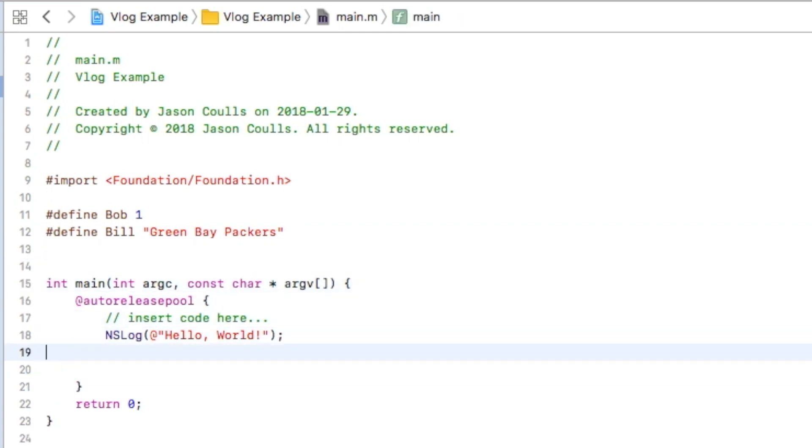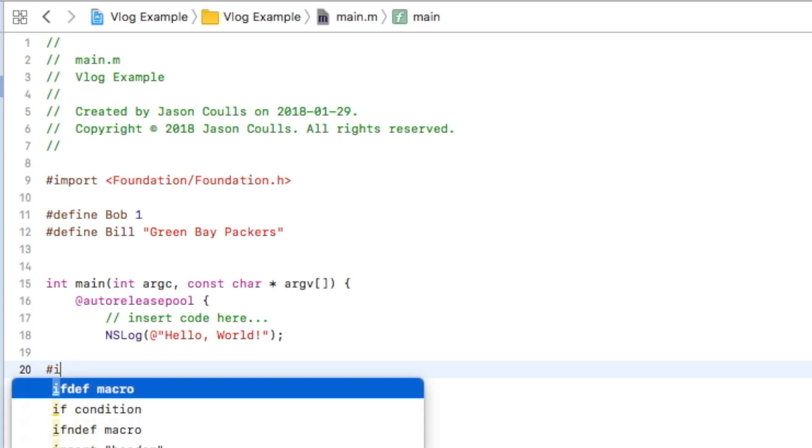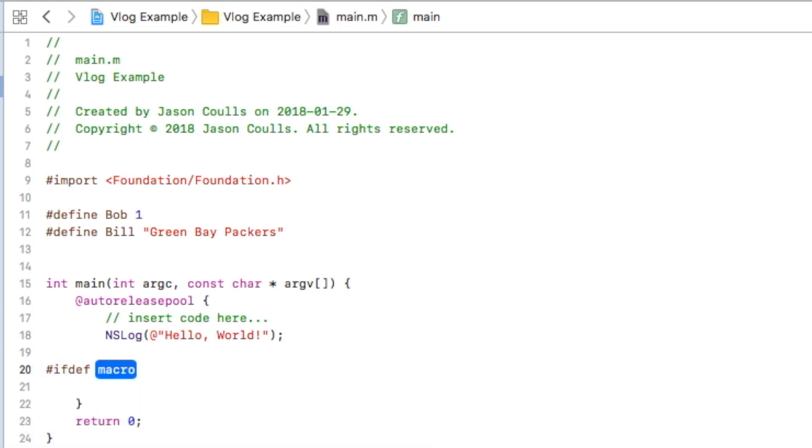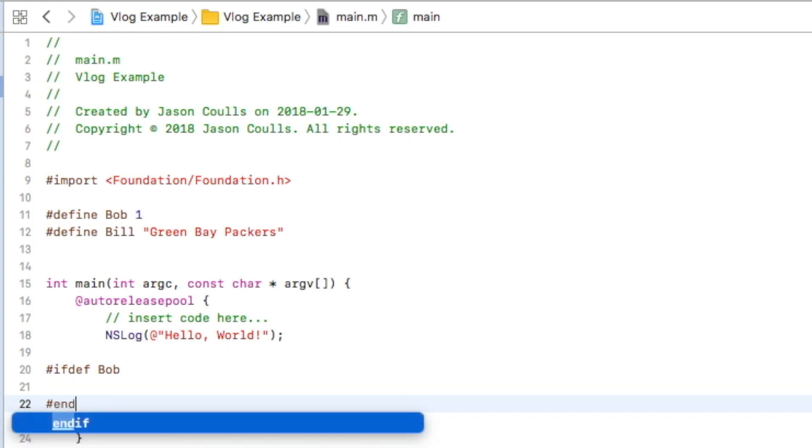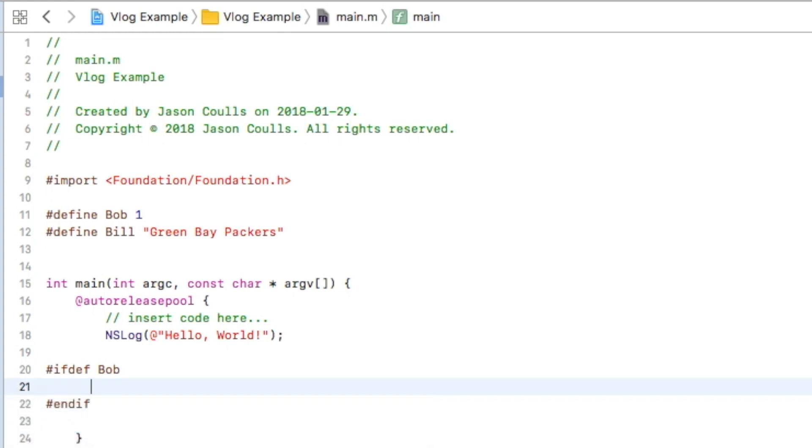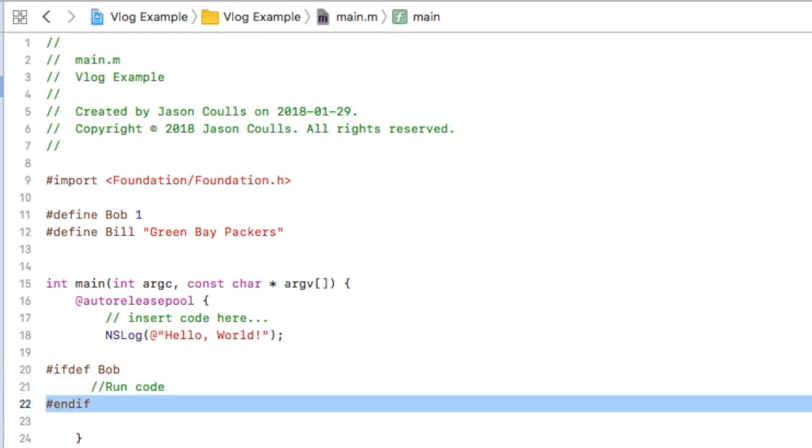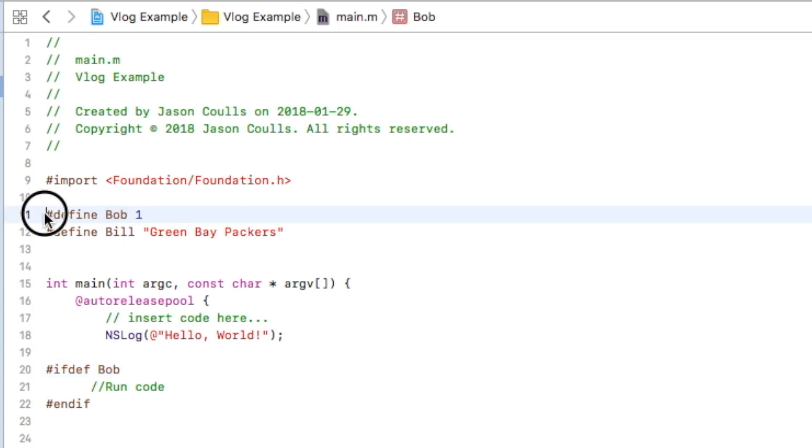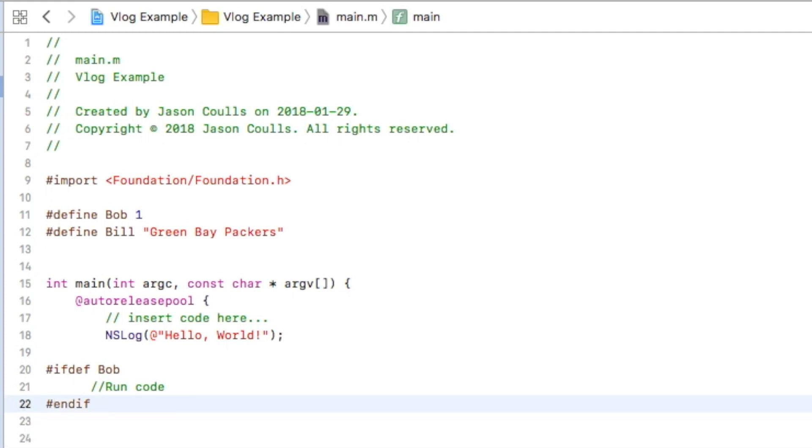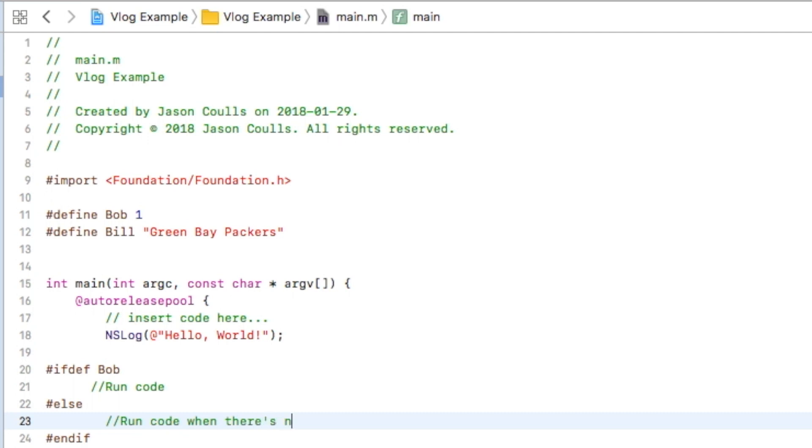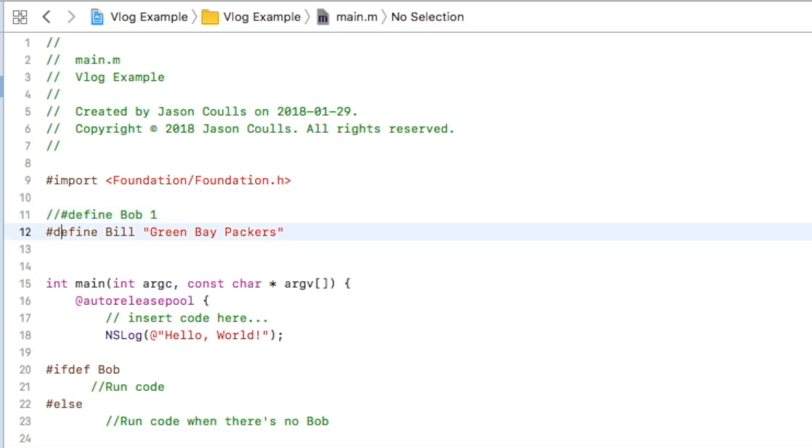Once you understand this, there are things you can do down in the code where you can say if defined Bob, then we're going to run some code in here. Everywhere between this hash ifdef and this endif will run that code if this up here has been created. I could also do hash else run code when there's no Bob, so if I comment this out it will run this code instead of this code.